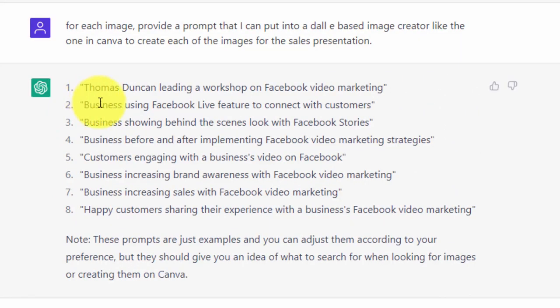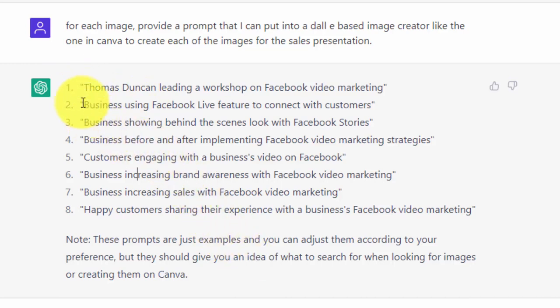Now what we're going to do with these prompts is take them and go to an image creator in order to create each of the images. These are going to be the images we will consider using in our sales presentation when we do the final layout after we get all of the content from ChatGPT. Okay, so with that, thanks and I will see you in another video.